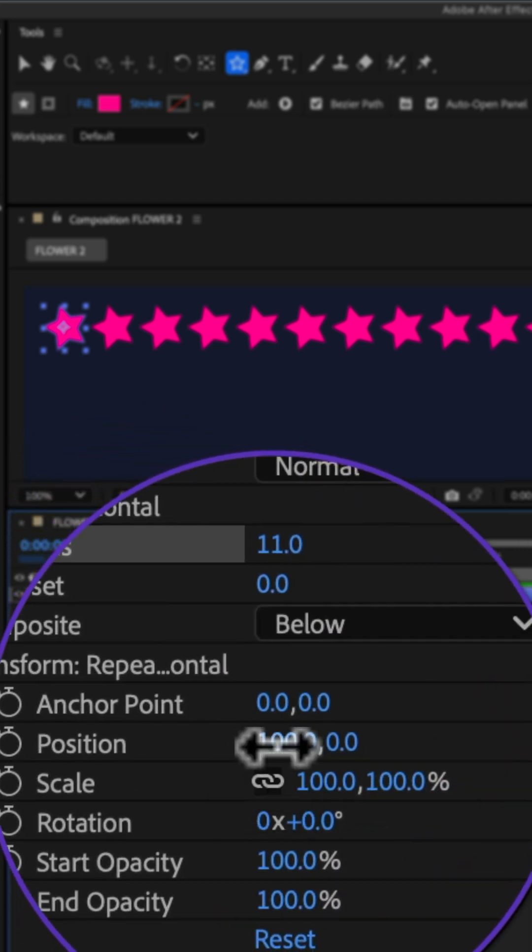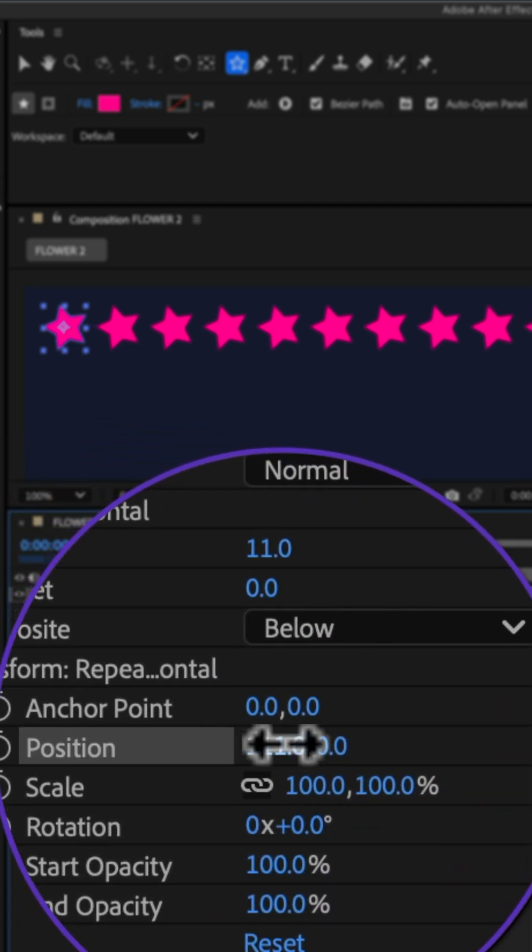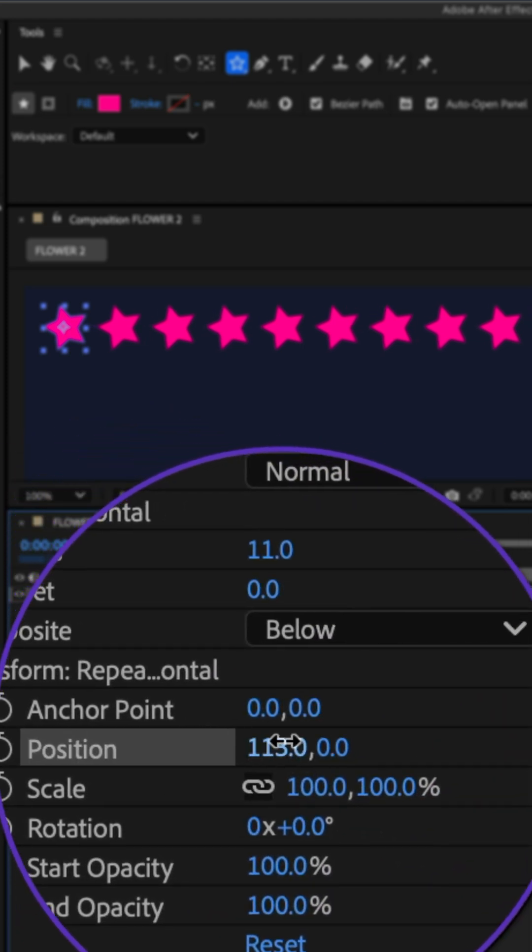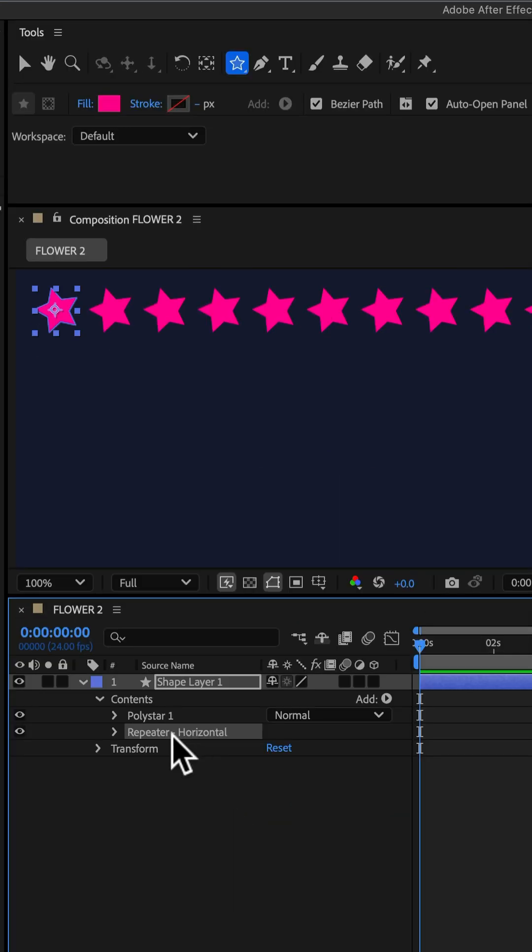You can use the position to control the space between the shapes. I'm going to duplicate the repeater by pressing Command or Control D.